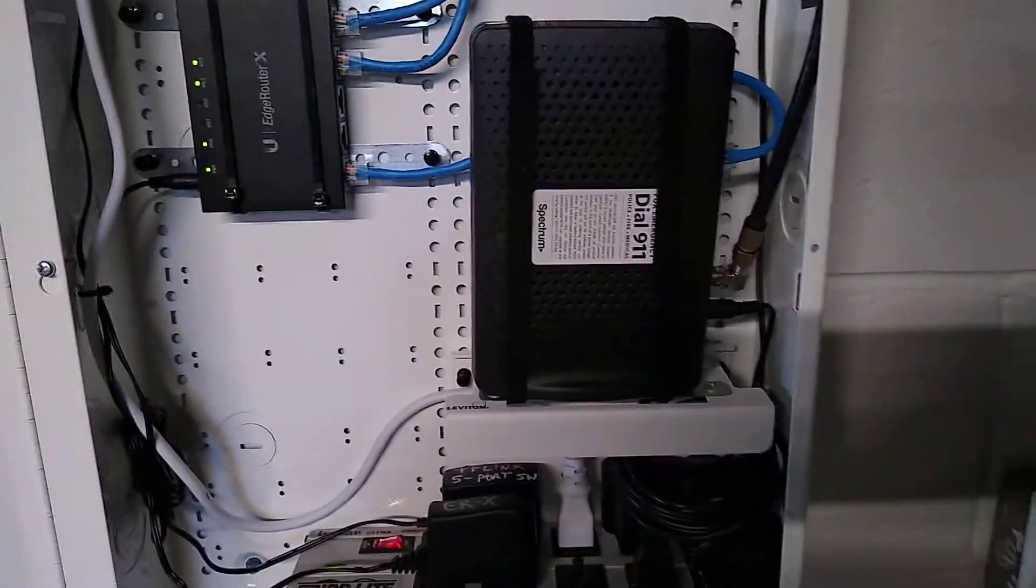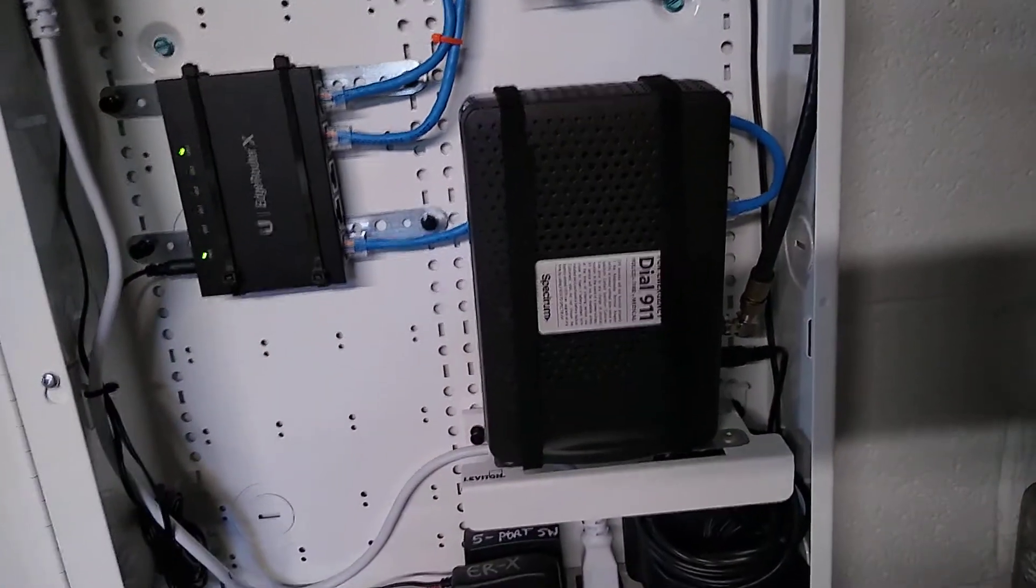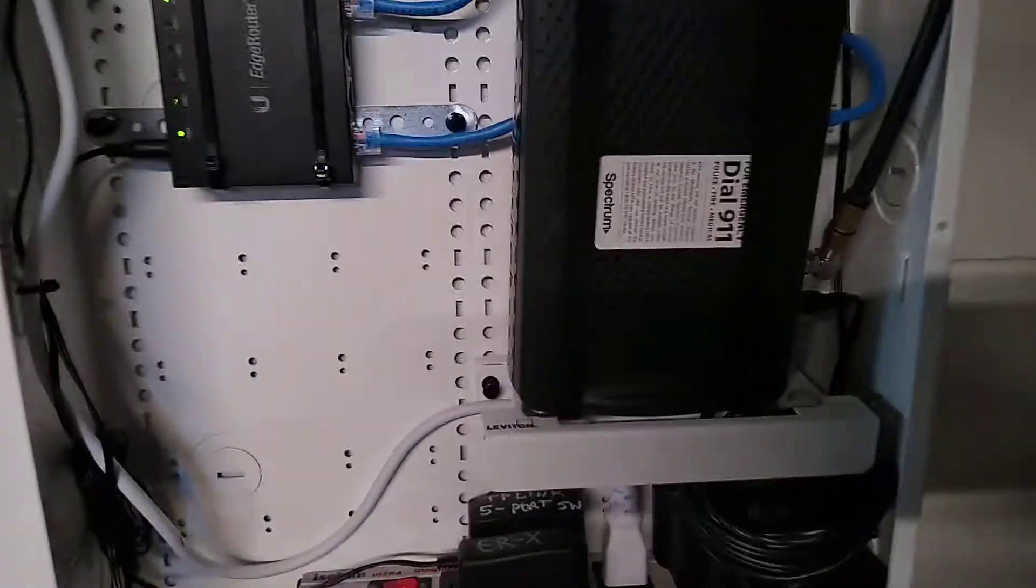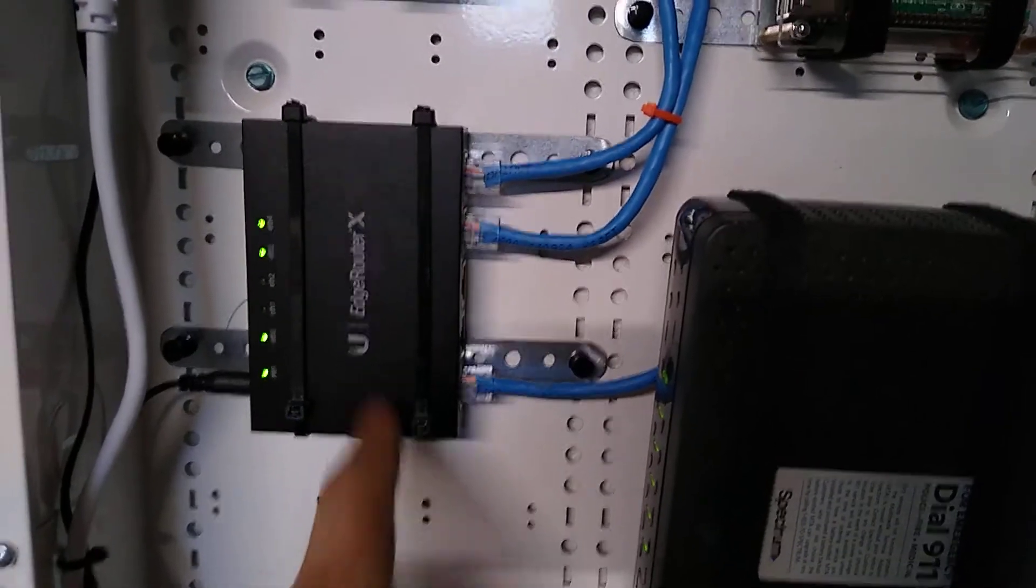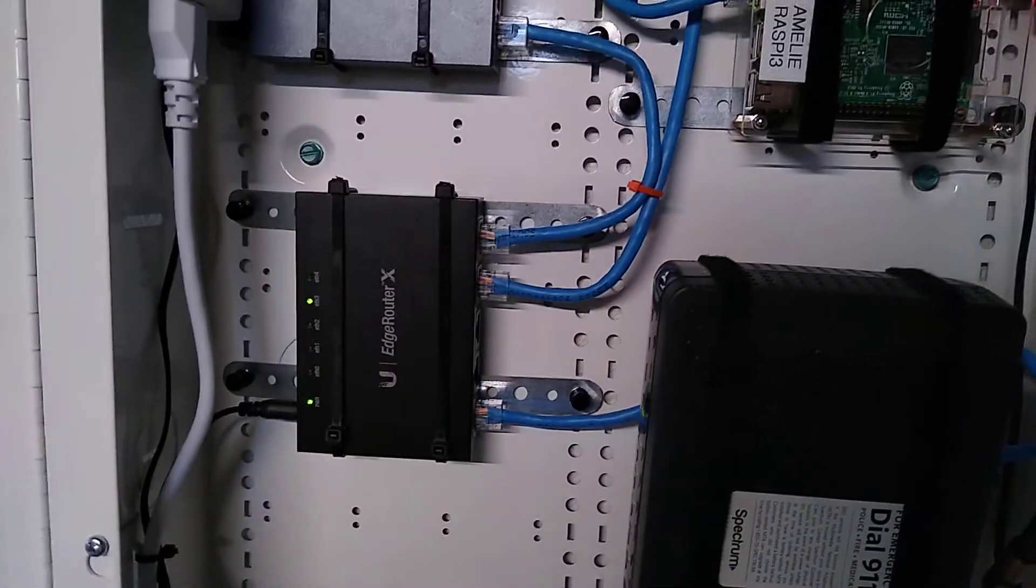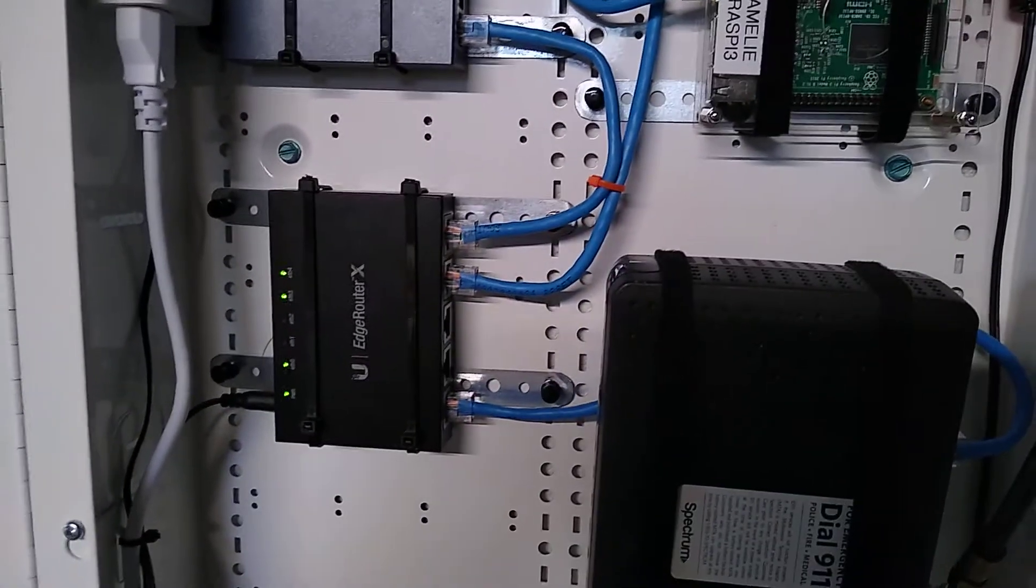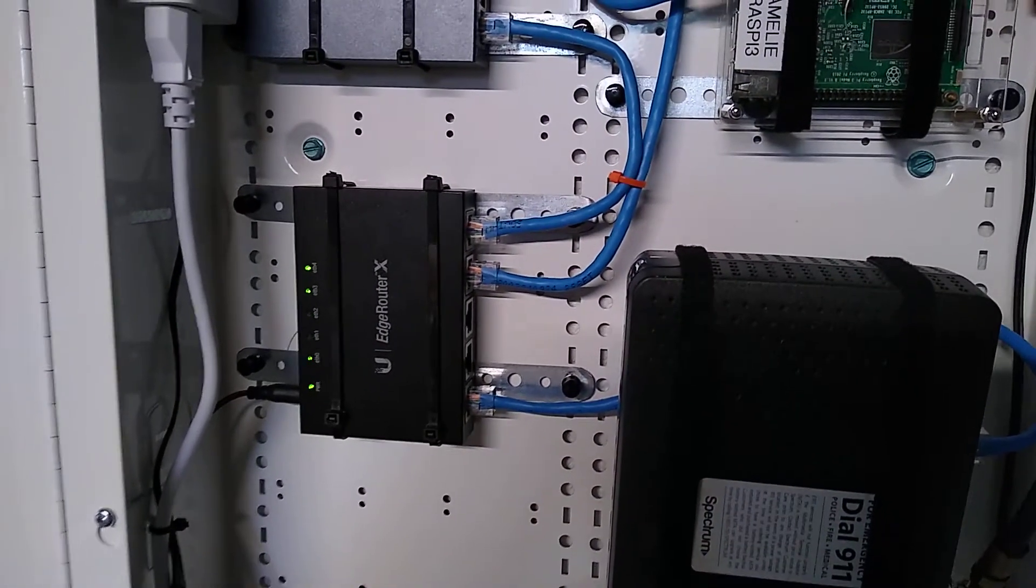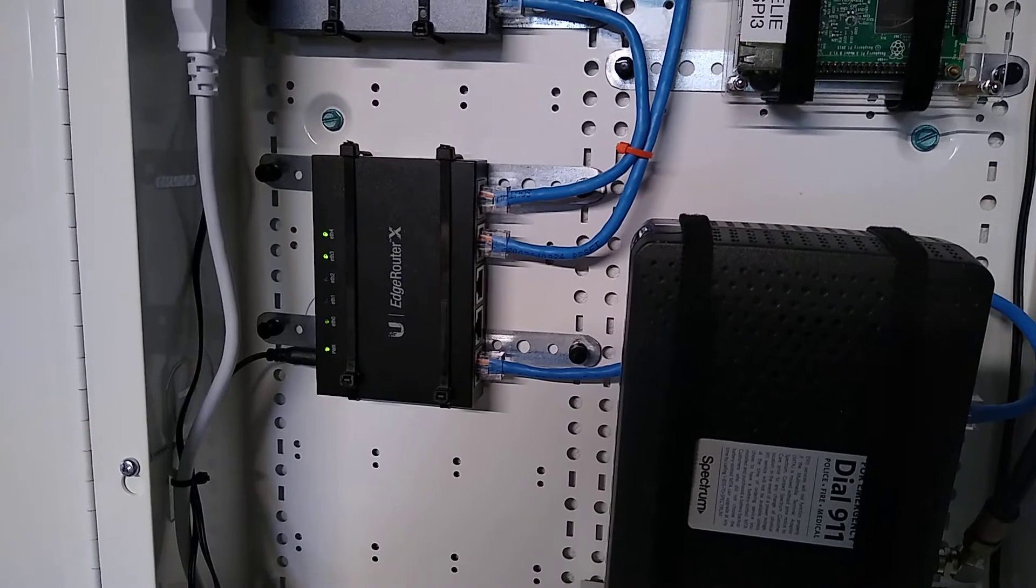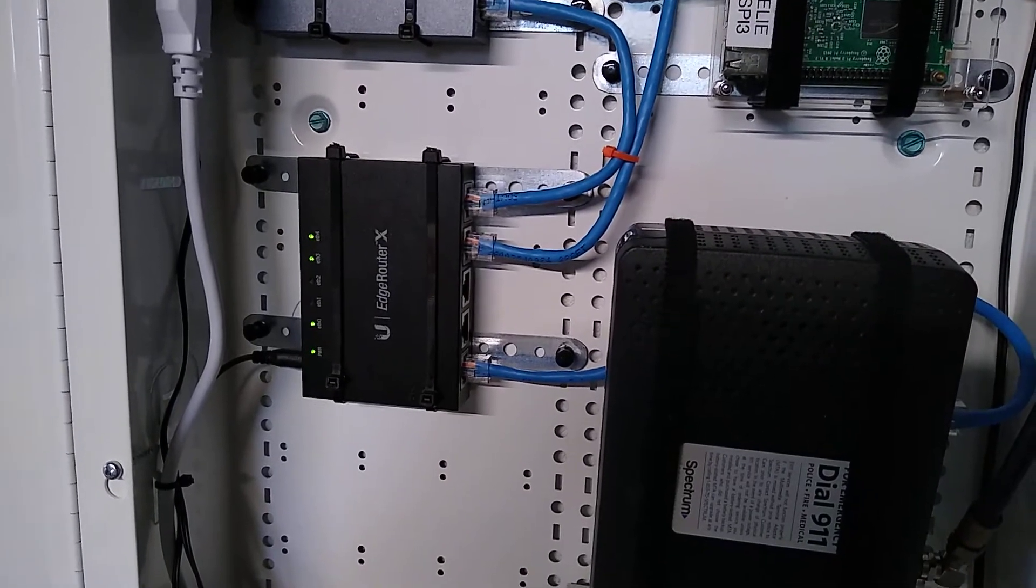We've got the cable coming in directly to the modem. We don't have cable TV or anything so that's the only thing connected to it. That's feeding into this Ubiquiti EdgeRouter X. That's a nice affordable router for home use. We've got 100 meg internet, it's plenty capable of doing that and more.